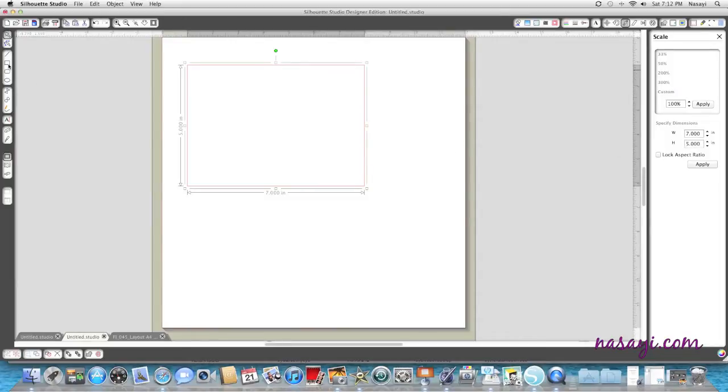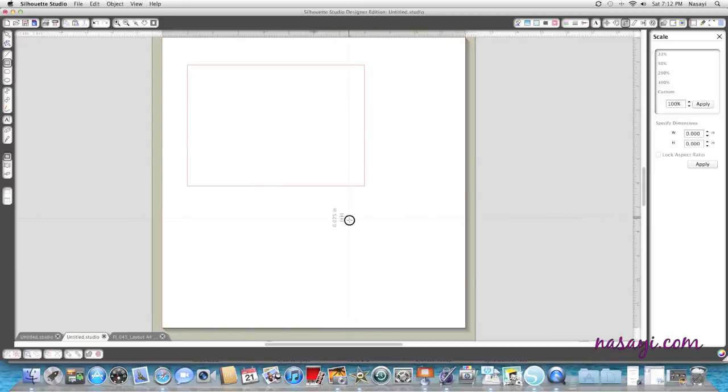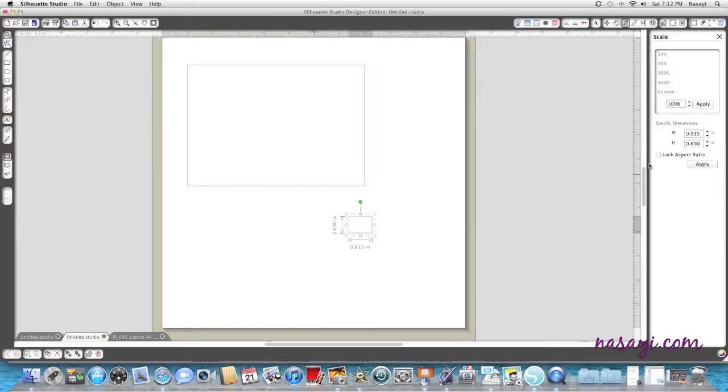Then I'm going to go back to my draw rectangle tool, draw another rectangle, and I'm going to change the sizing to half an inch. So it's going to be a half inch by half inch square.